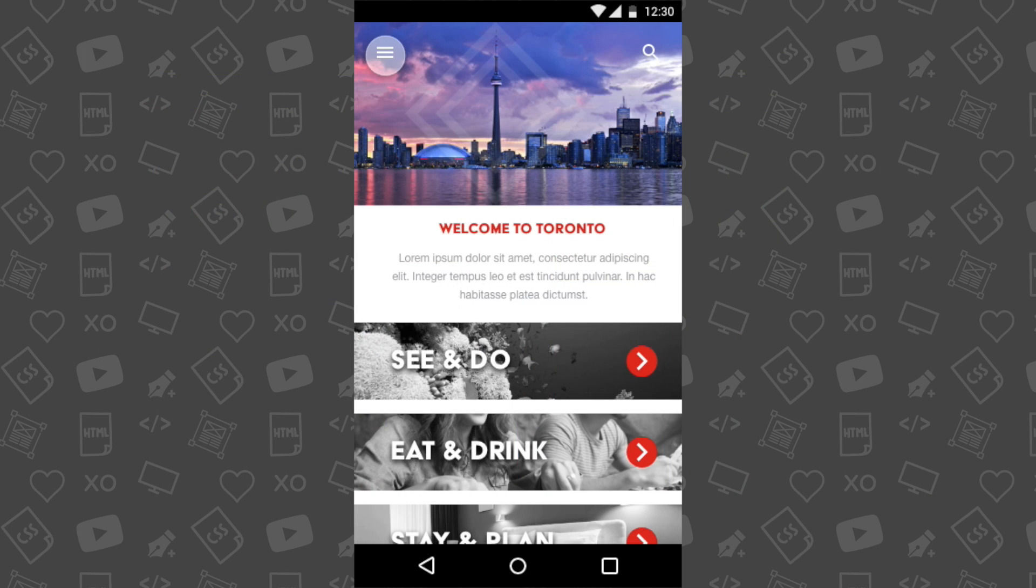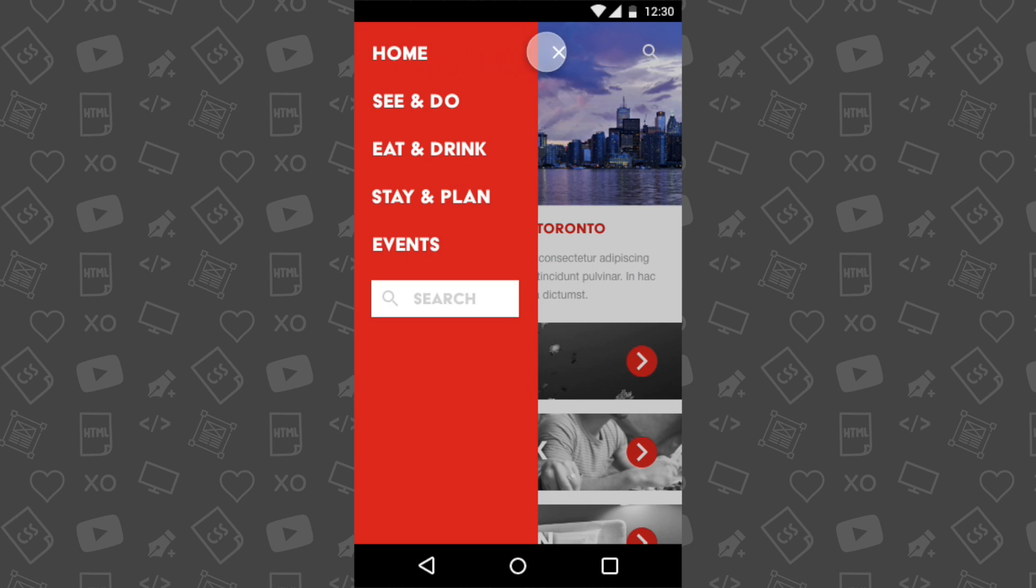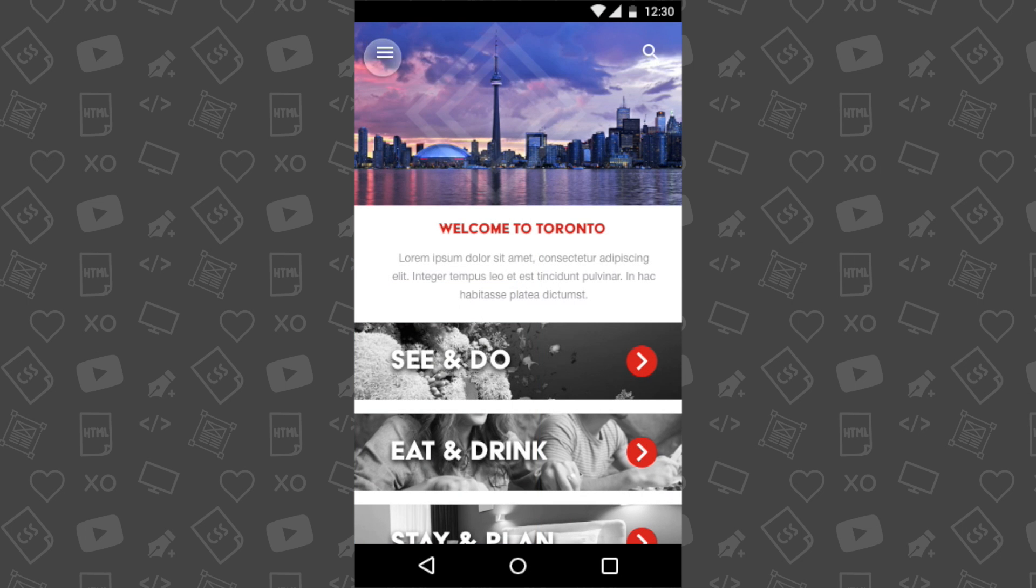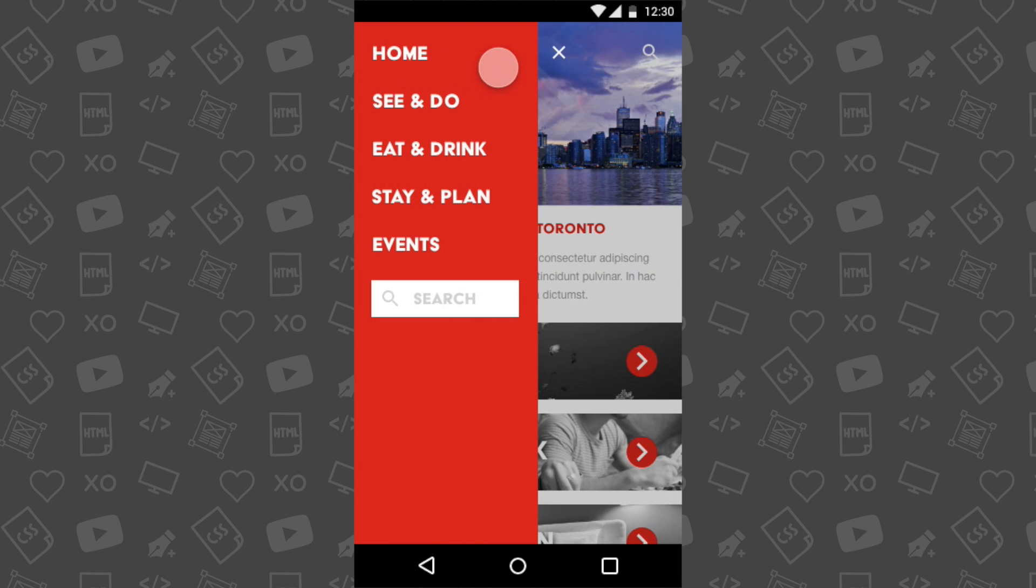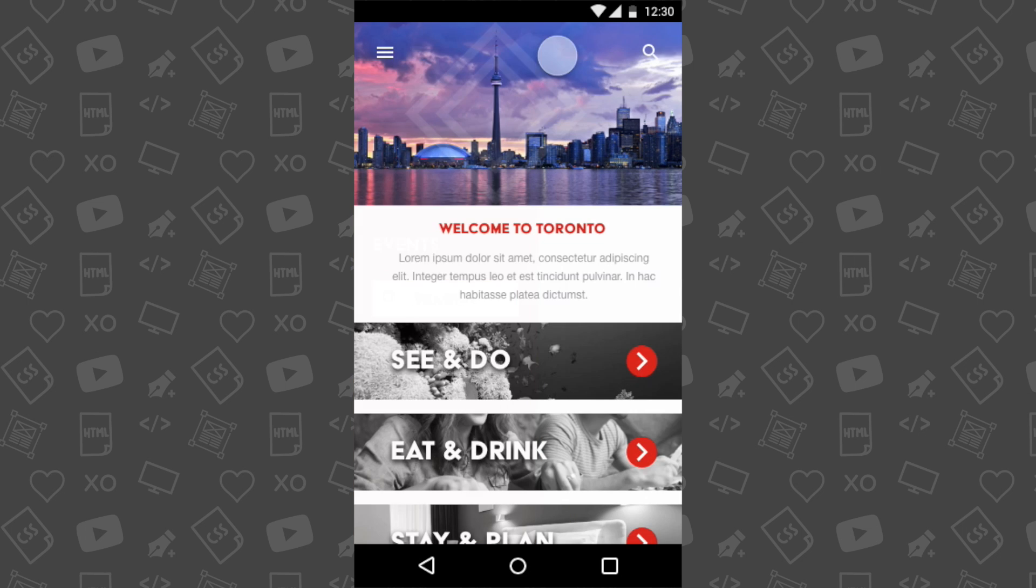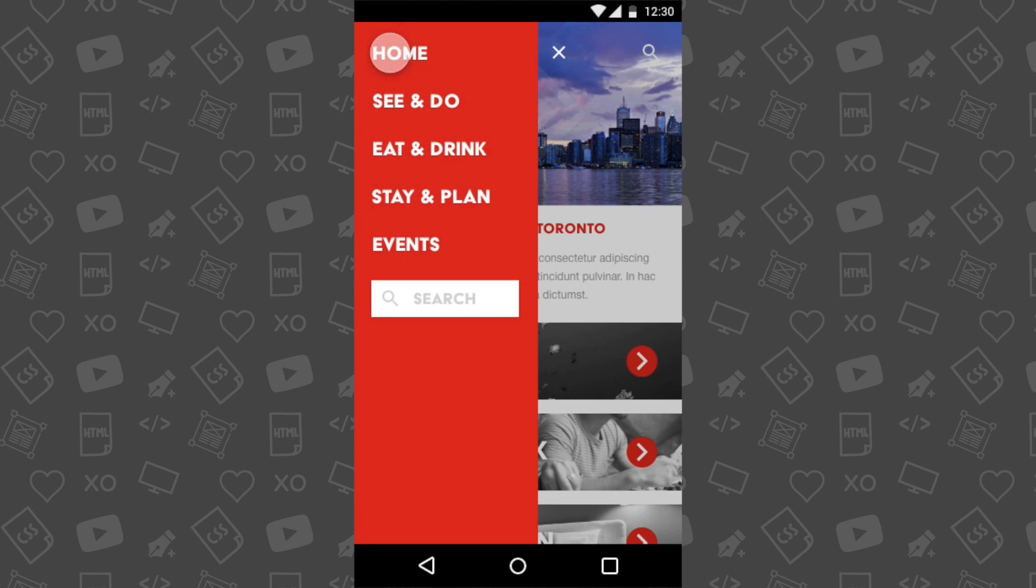If you have been following this series in order, congratulations on completing it. I hope you enjoyed designing with Adobe XD as much as I did.